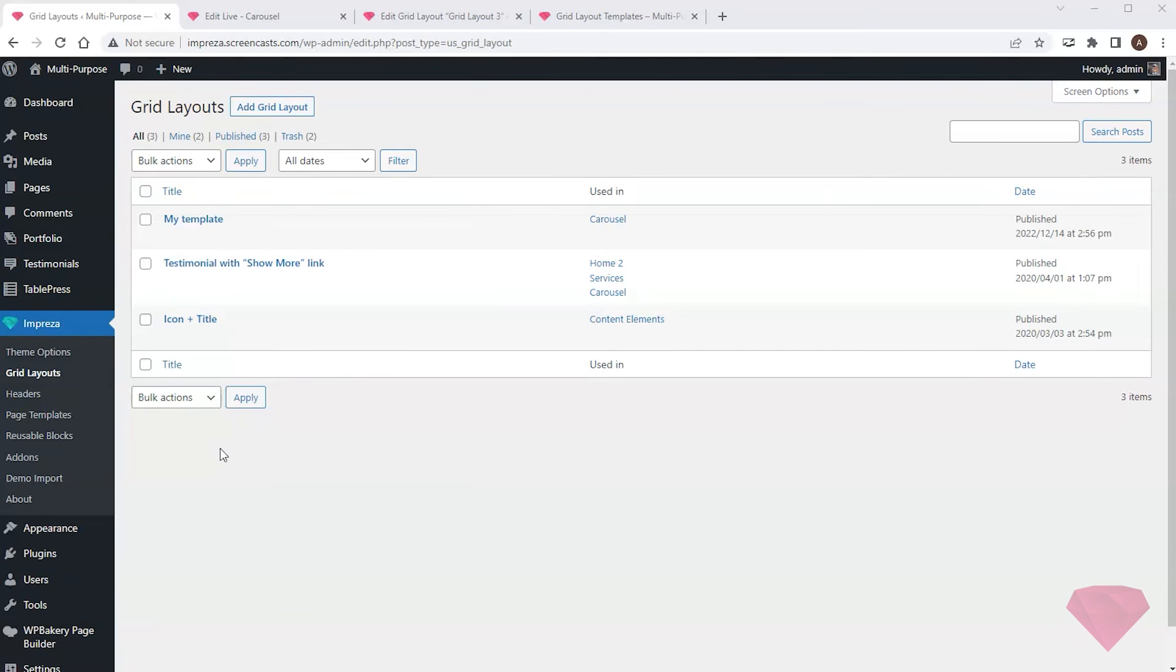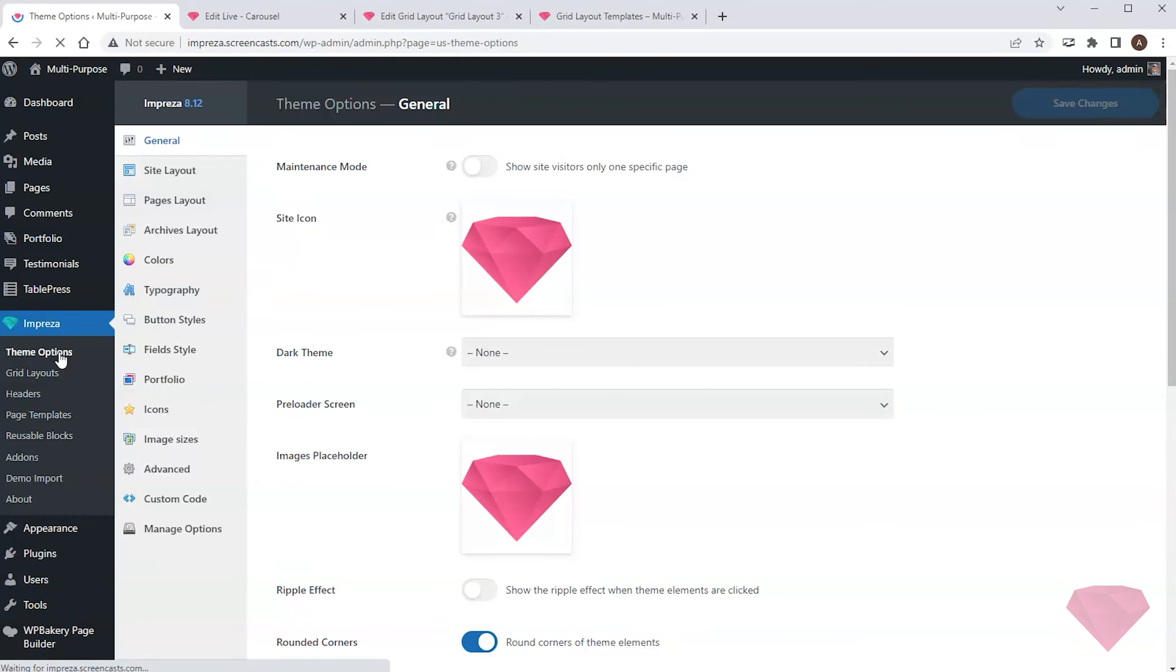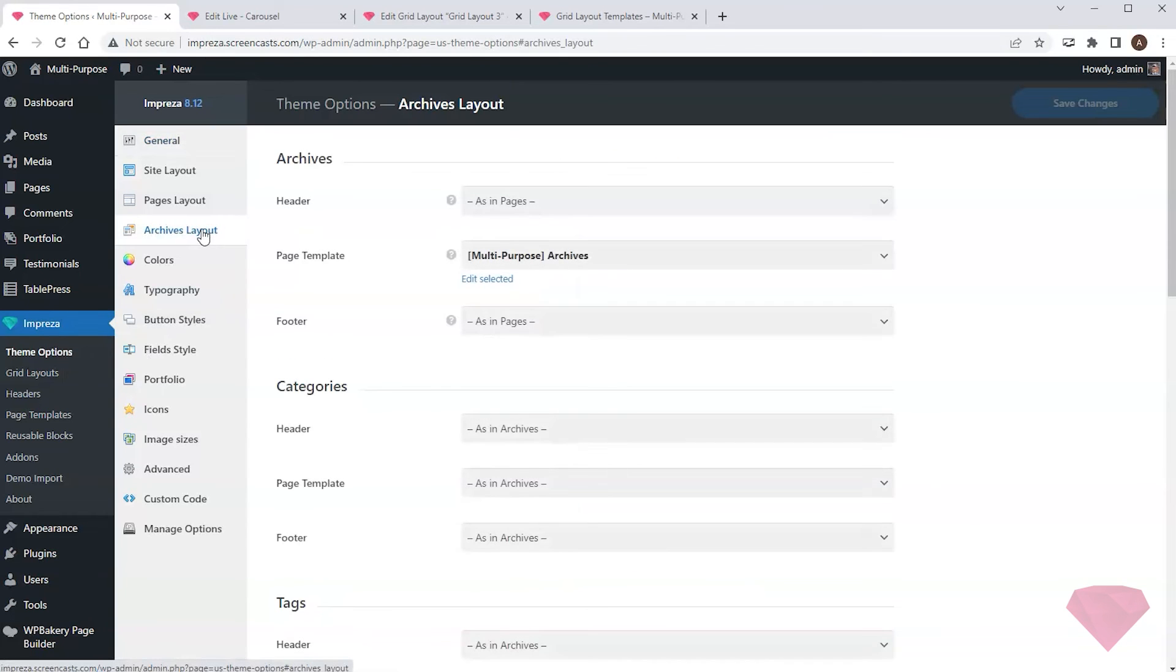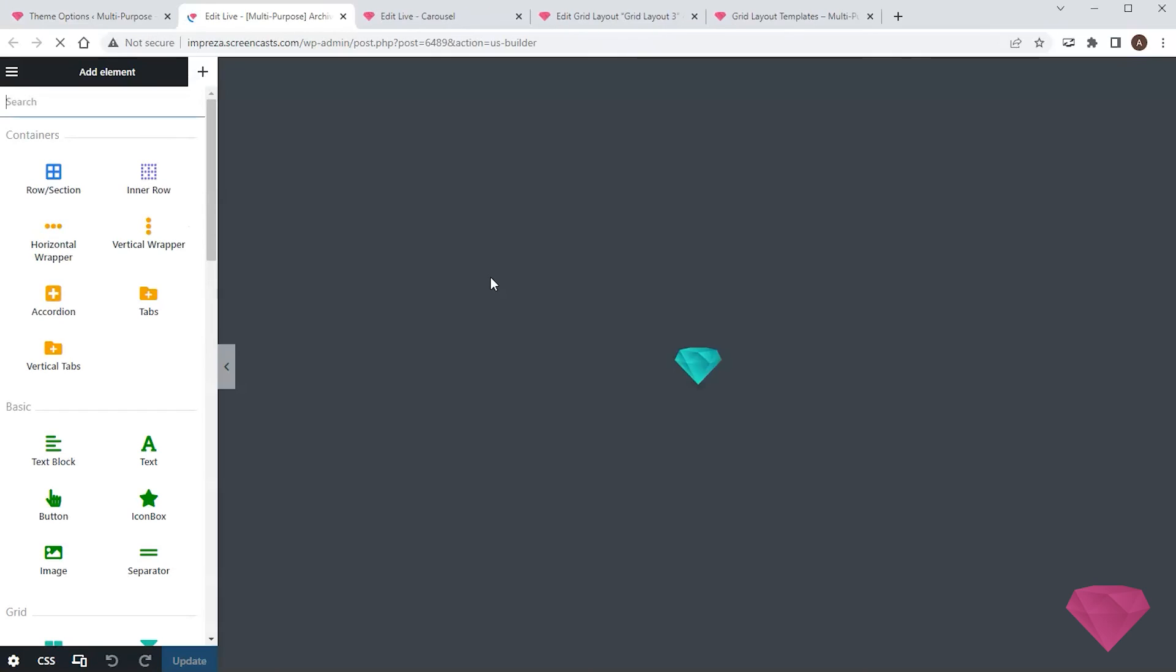I can also use these templates for technical WordPress pages, such as archives. I'll go to theme options, archives layout. Next, I'll edit the page template that the archive uses.